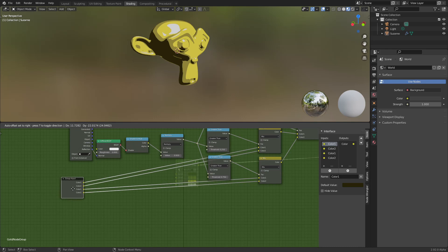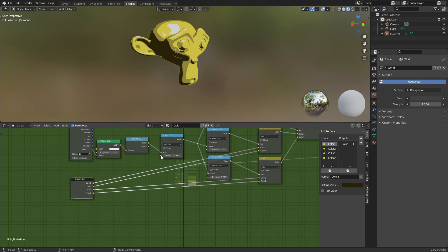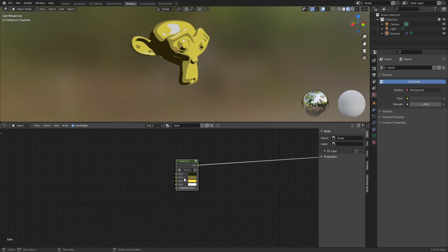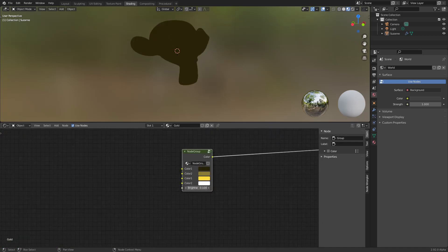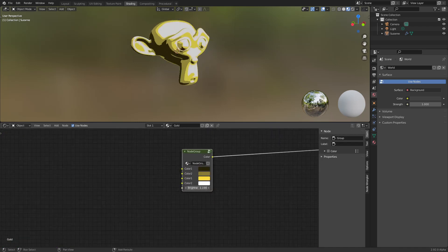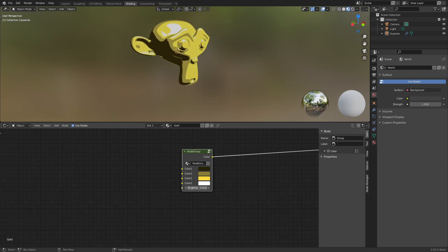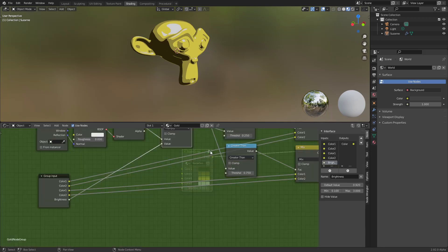And we want this brightness here. You can call it brightness. You can also set limits here if you want. Okay, we can control the brightness there, the colors.